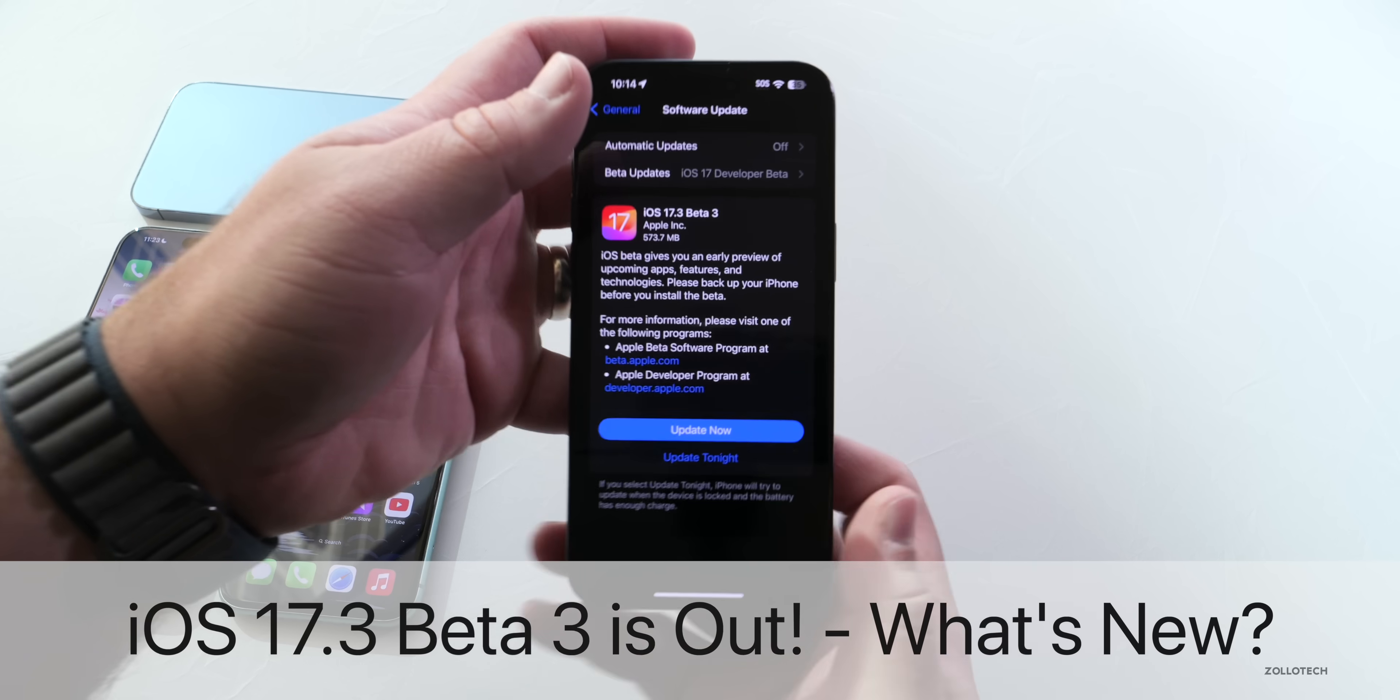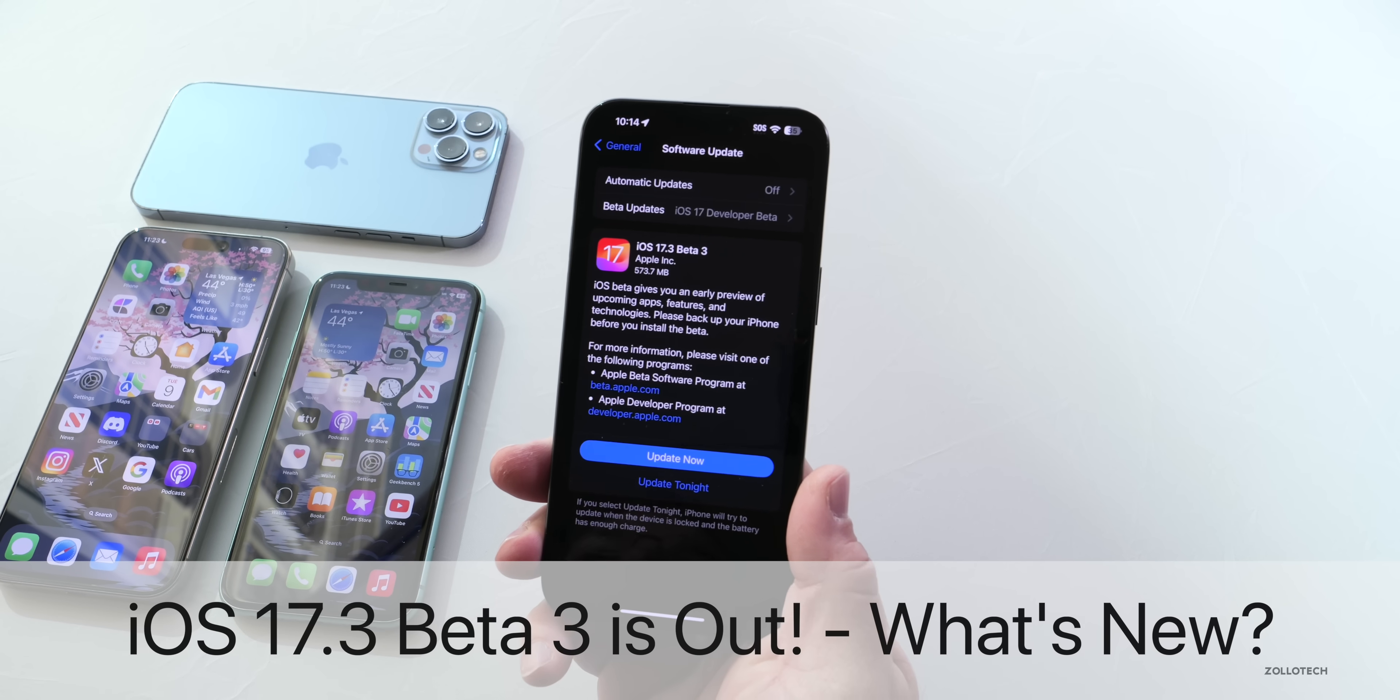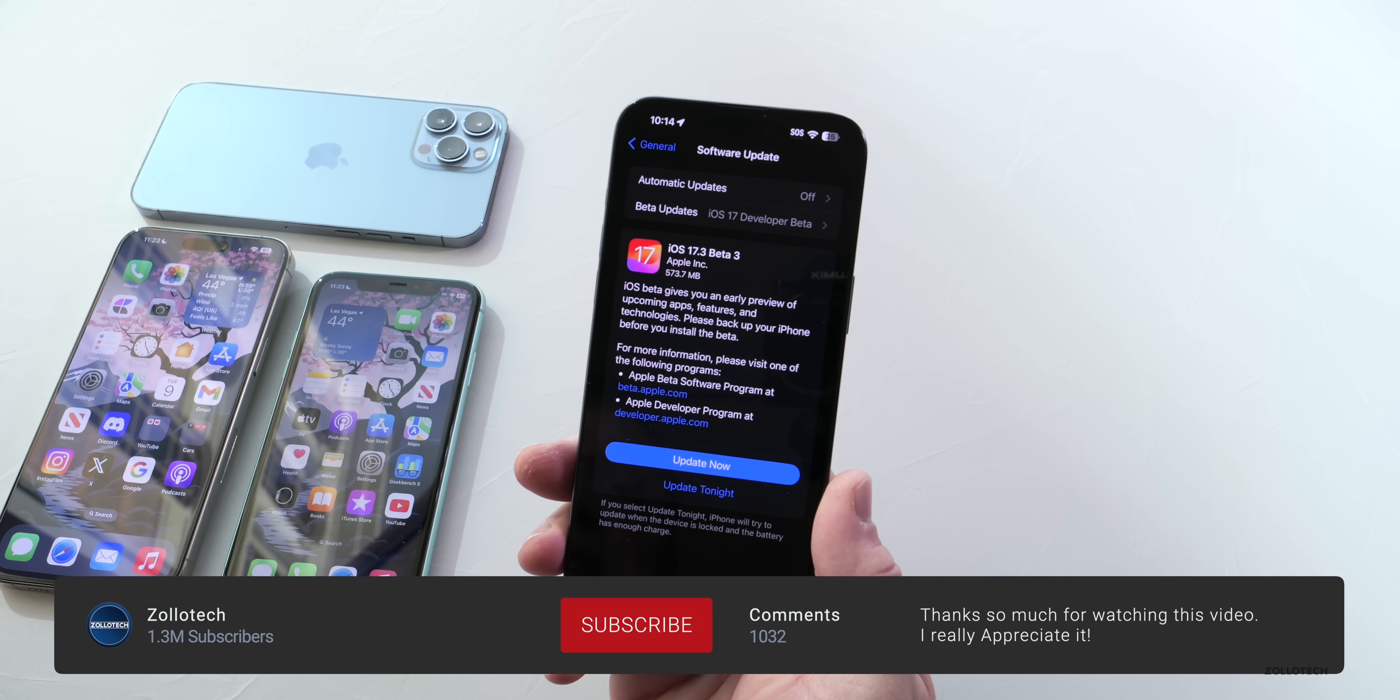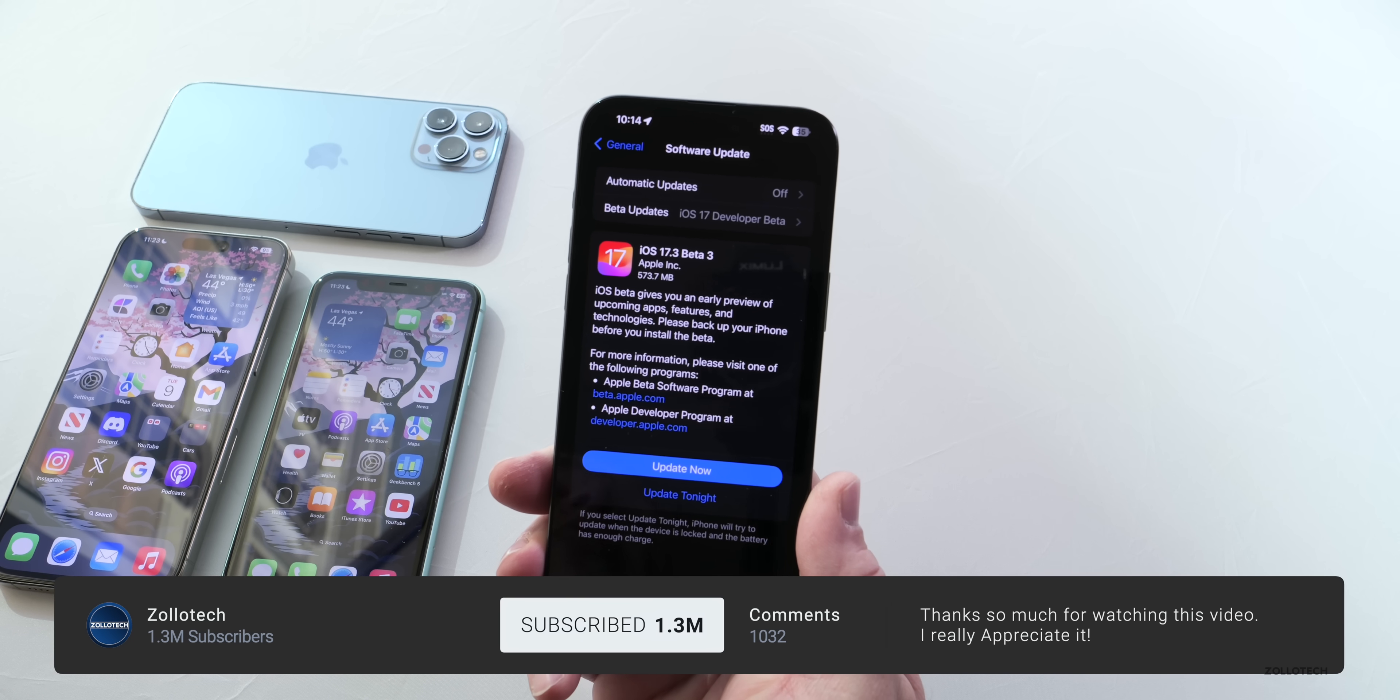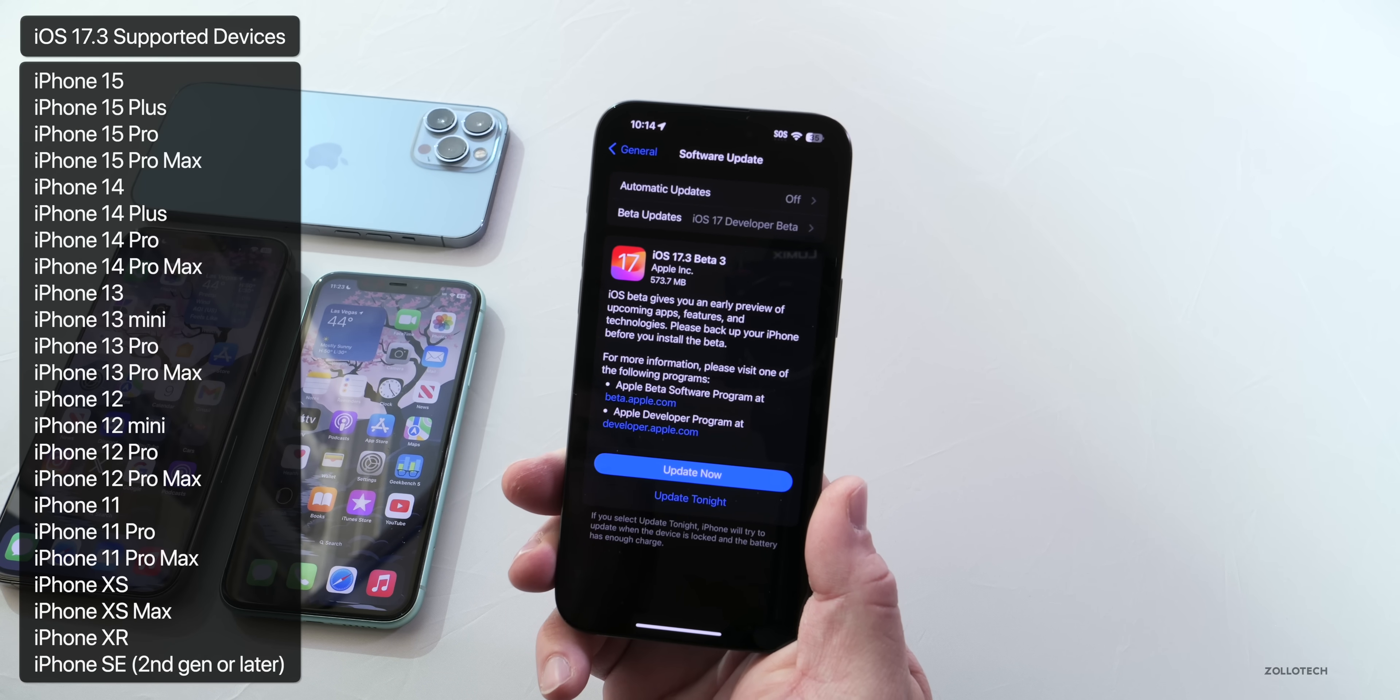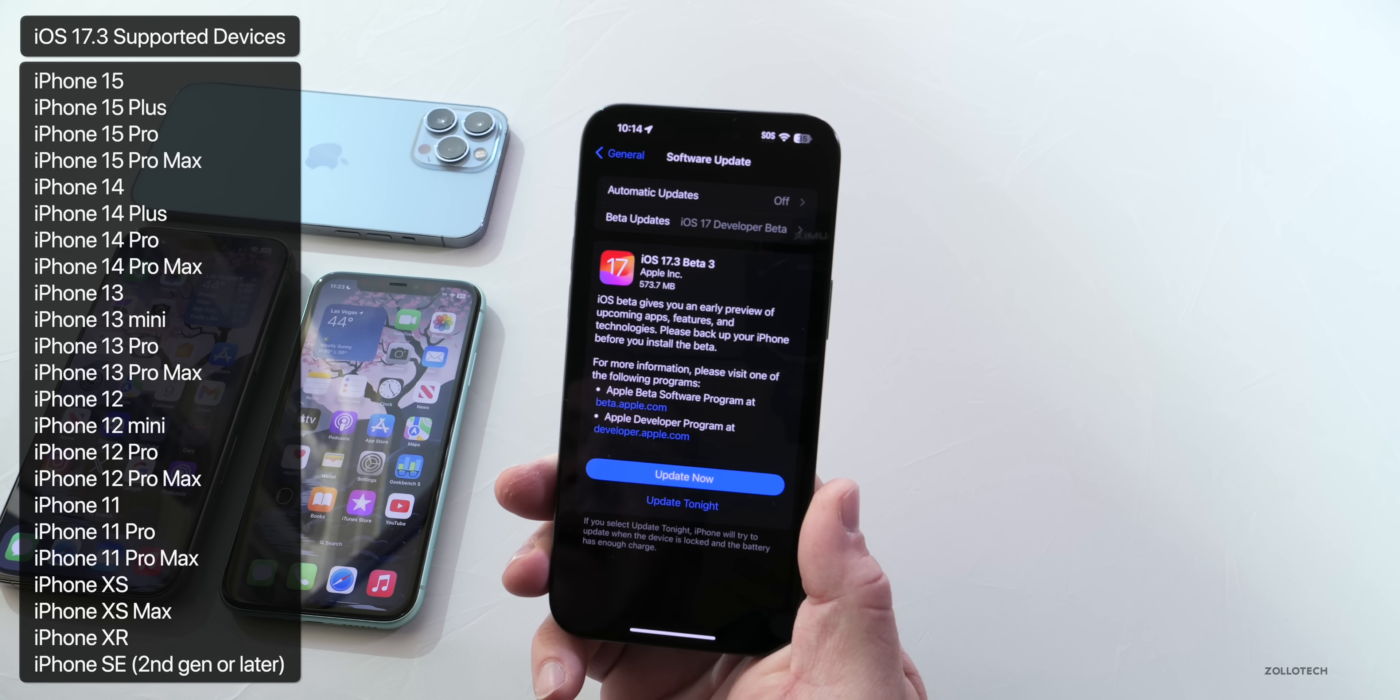Hi everyone, Aaron here for ZolloTech. Today Apple released iOS 17.3 beta 3. iOS 17.3 beta 3 is out to developers and probably pretty soon to public beta testers, since we're not having the issues we had last time with beta 2.